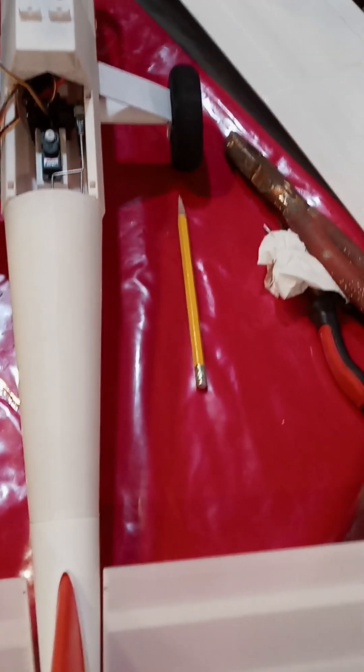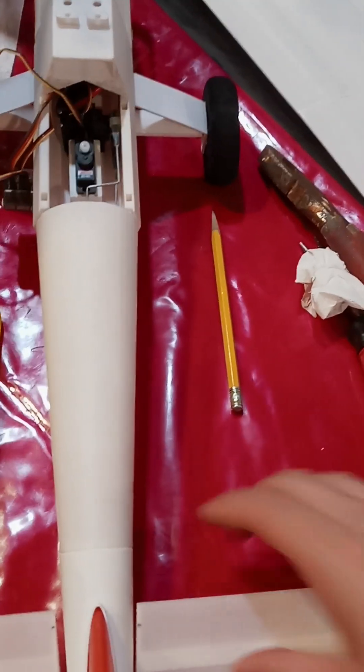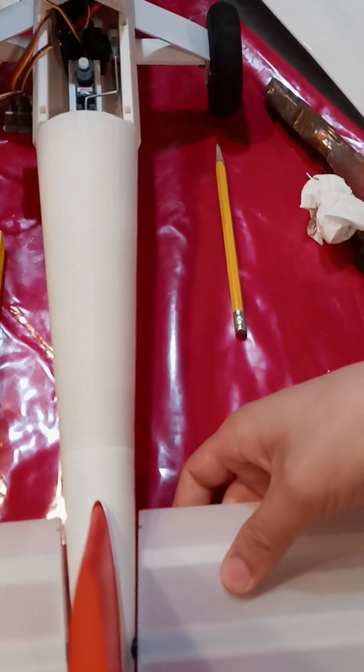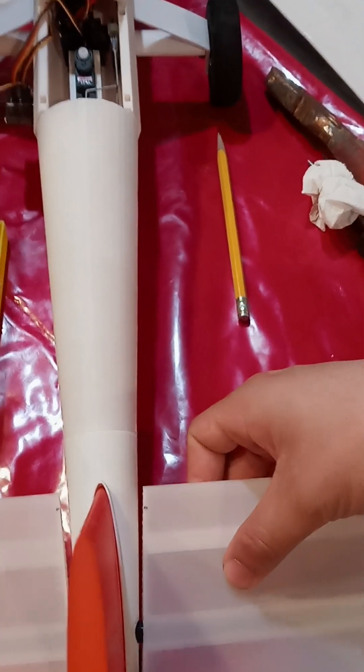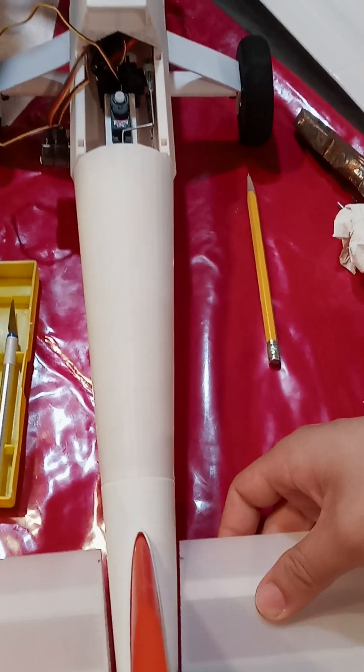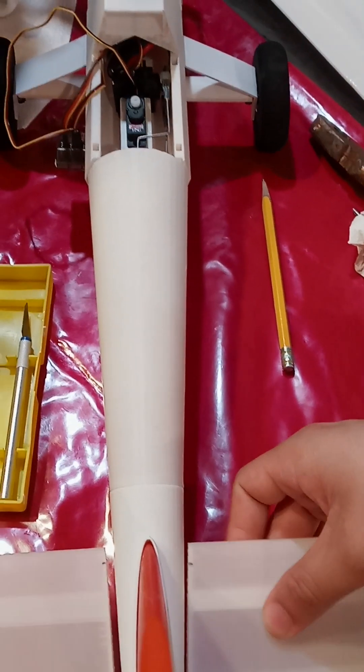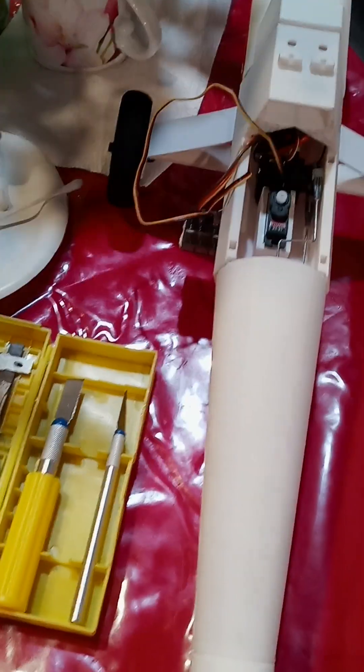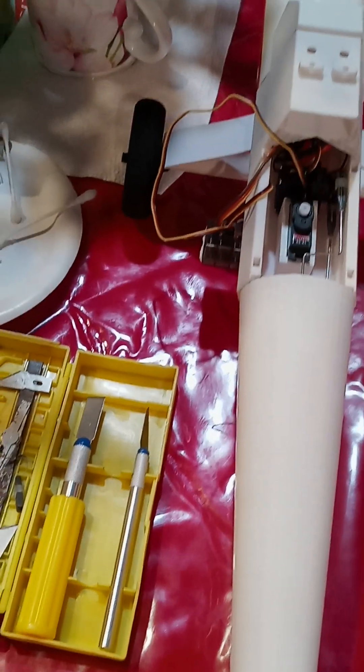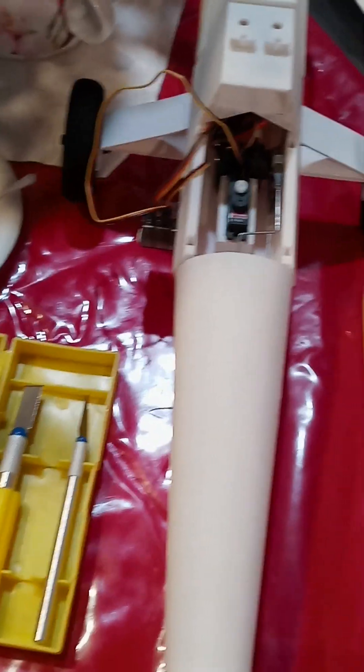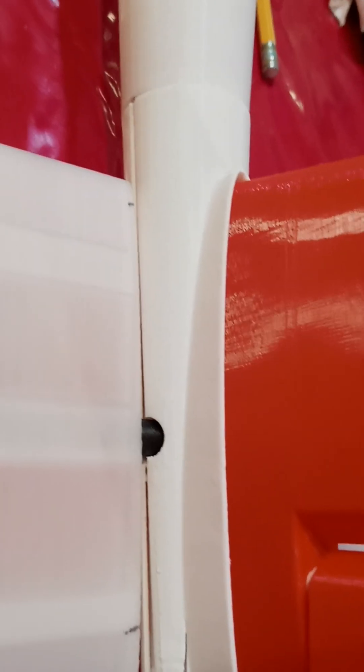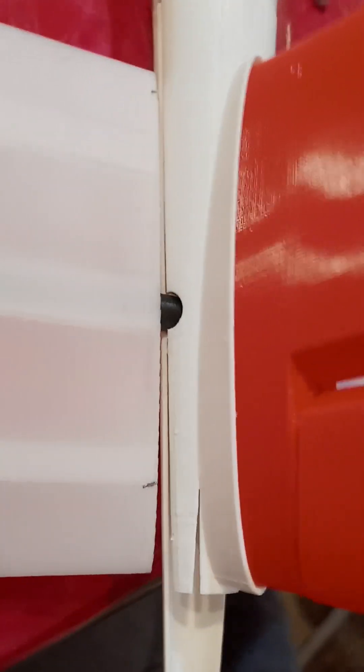It goes all the way down to the rudder. I'm gonna manually move this. As you can see, it doesn't take too much to move it, which is pretty nice. It moves pretty smoothly.